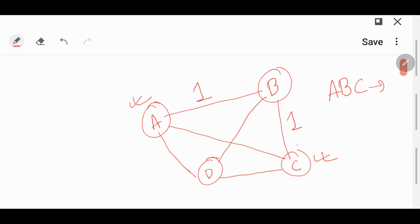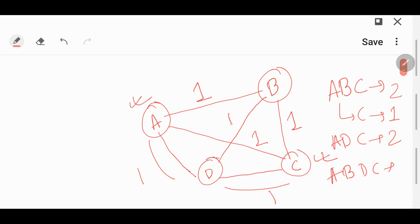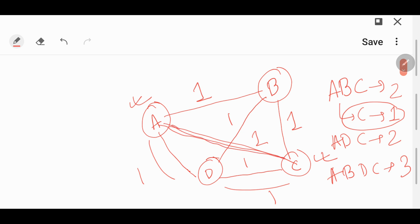One path is A → B → C, with a cost of 1 + 1 = 2. Another path is directly A → C, with a cost of 1. You can also go A → D → C, with a cost of 2. Or A → B → D → C, with a cost of 1 + 2 + 3. Out of these, the best path to reach C is the direct path A → C, because the cost is least.